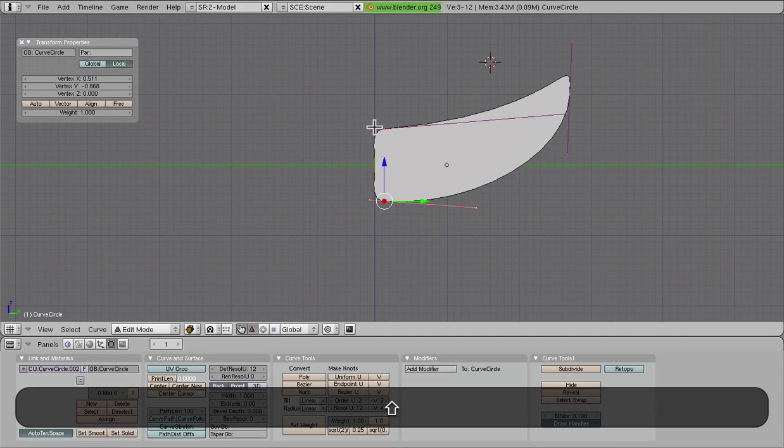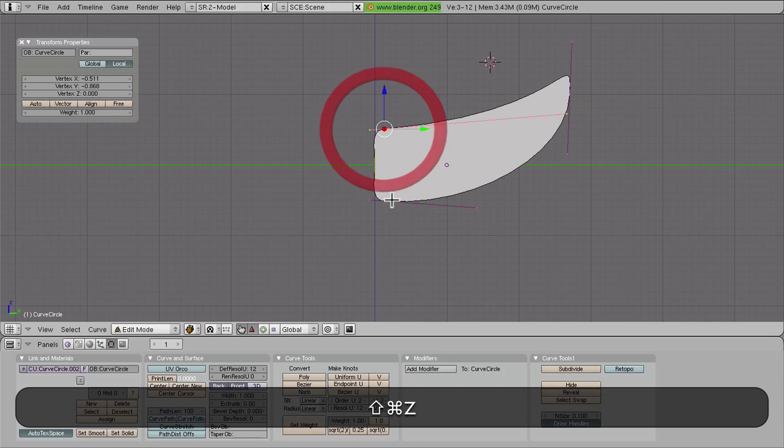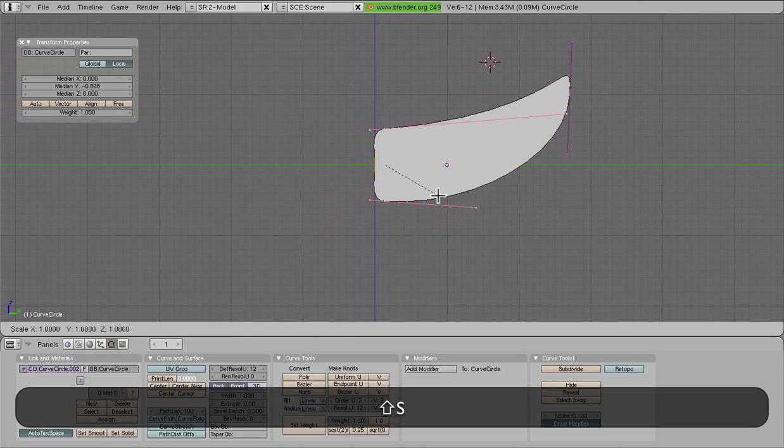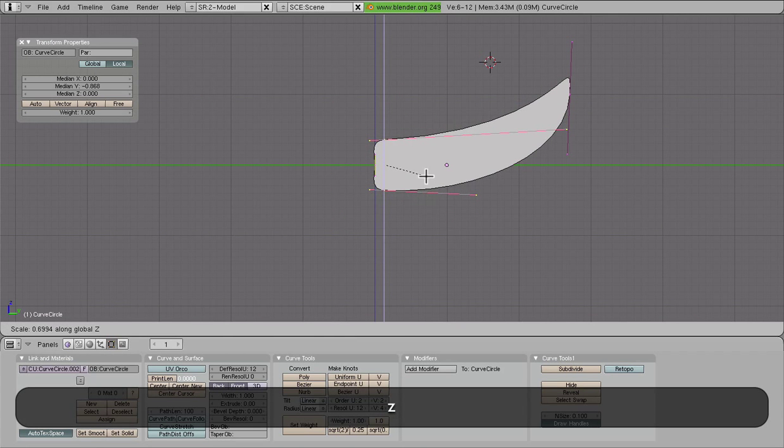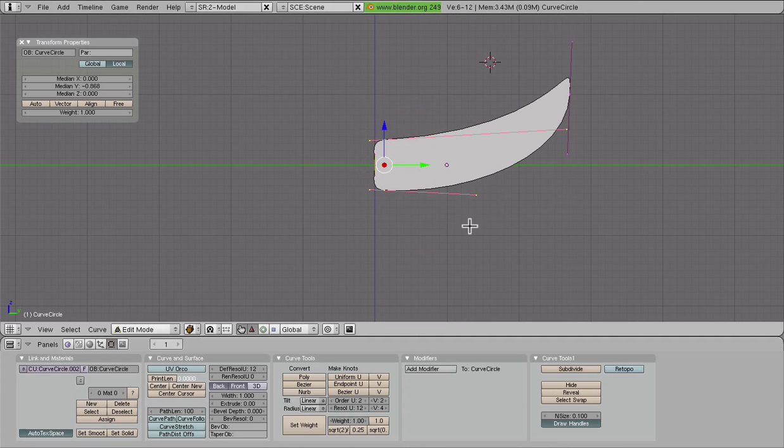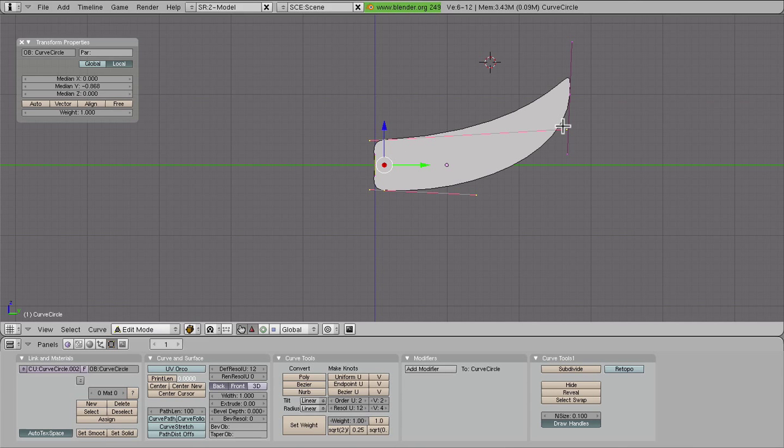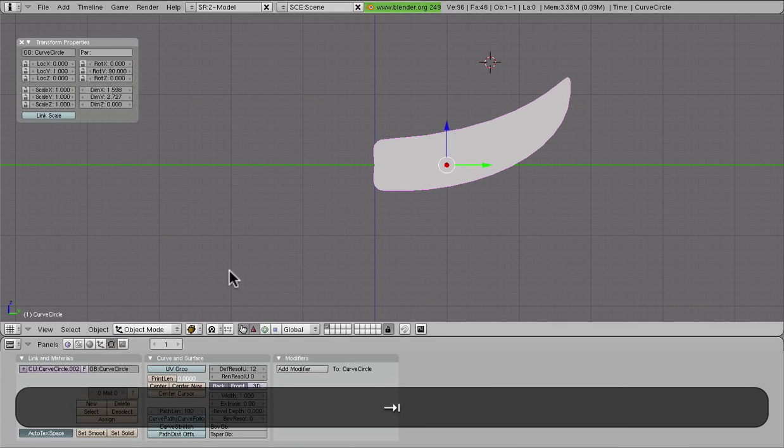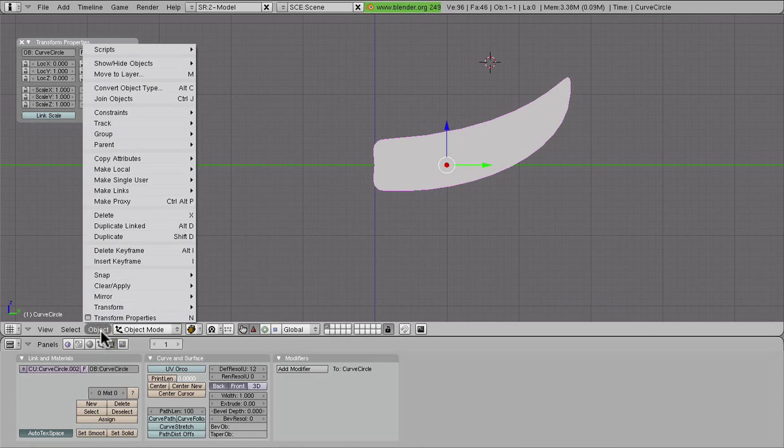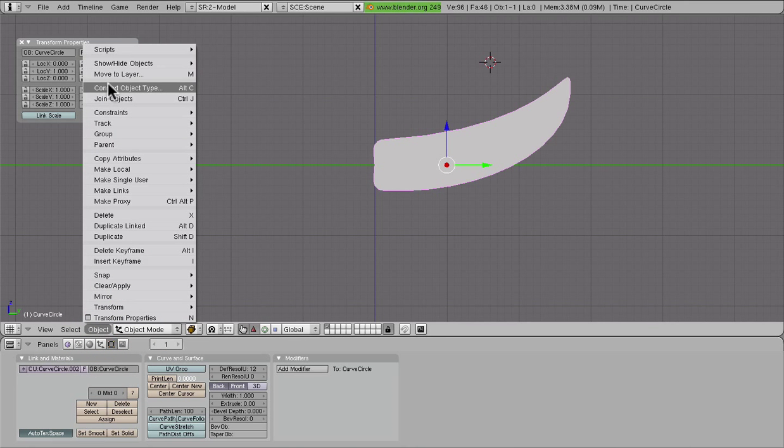Just as a quick little example, we can shrink these guys down some more. And what we're going to do now is convert this Bezier curve and circle into a mesh. So we're going to go into object mode, convert object type—or you can just do Alt+C.